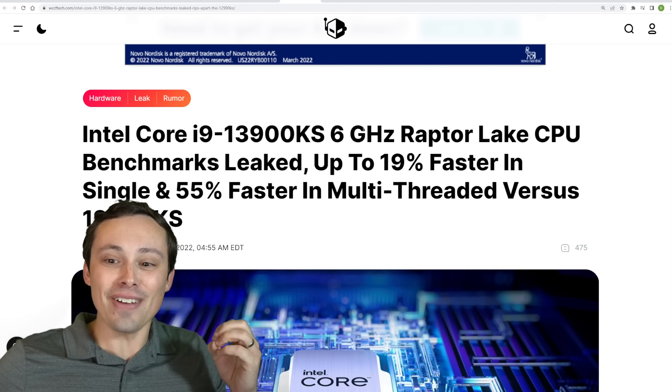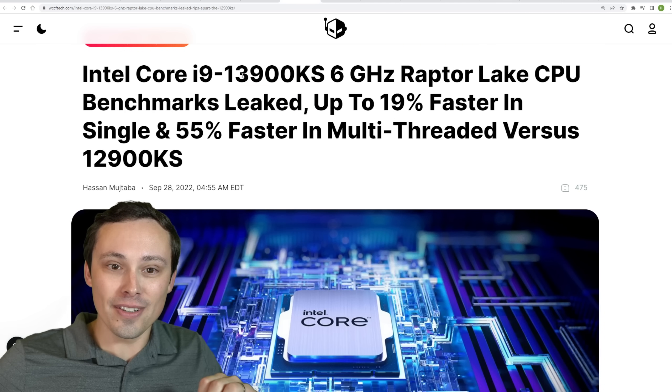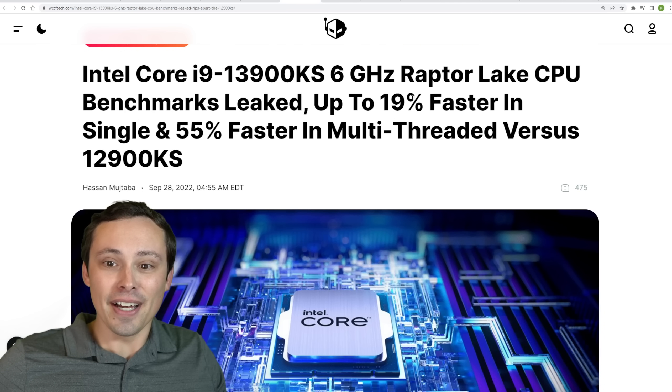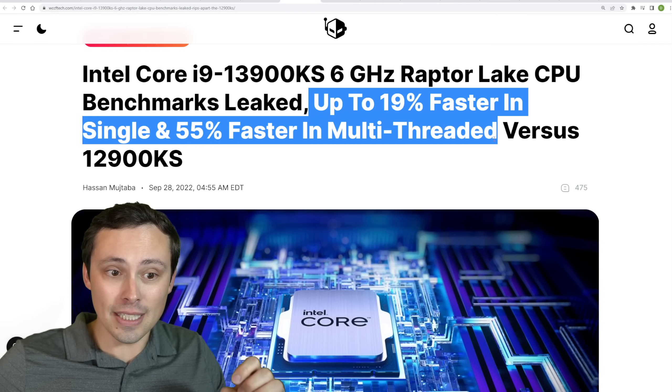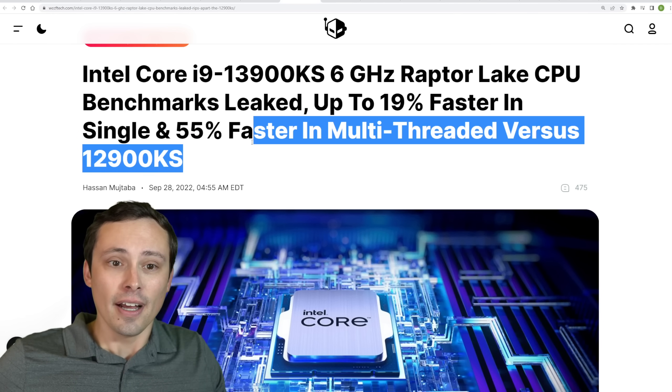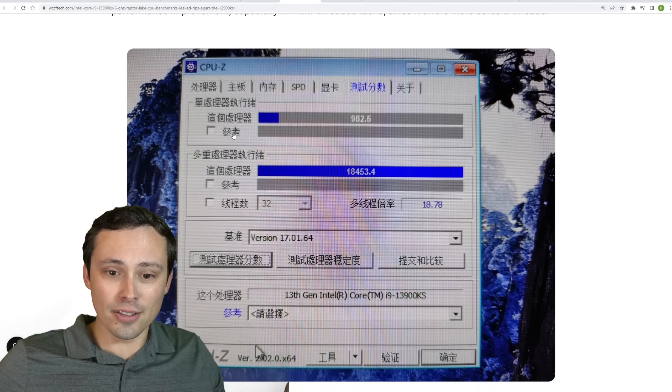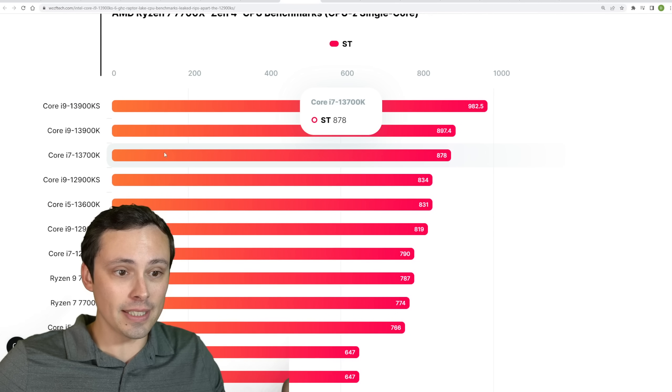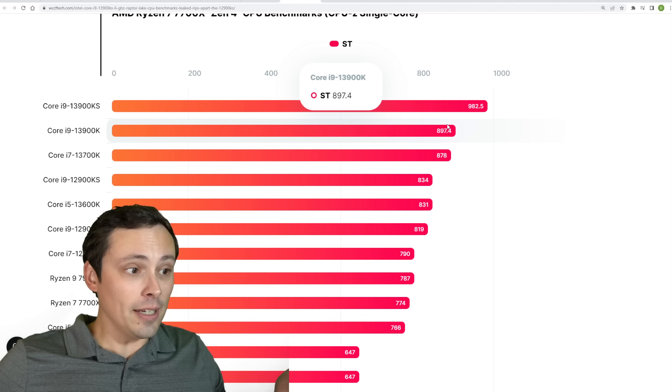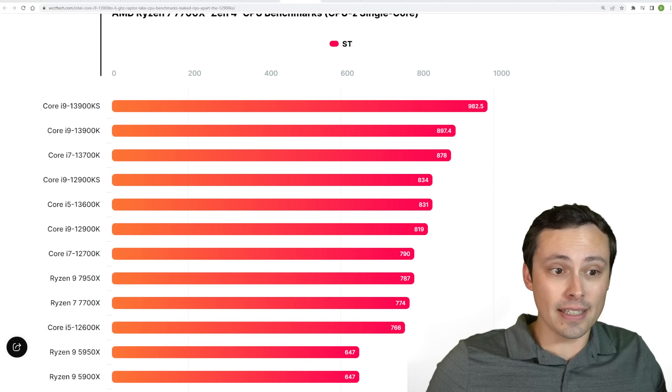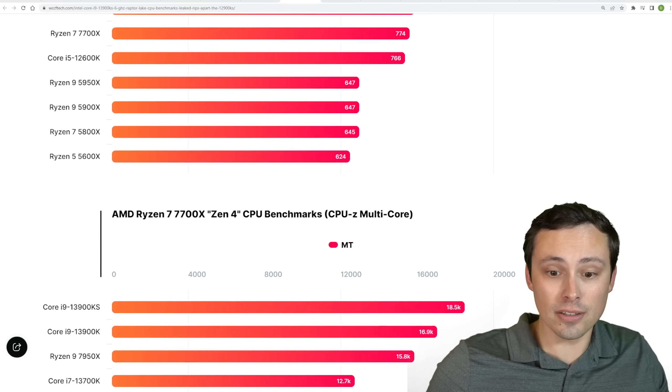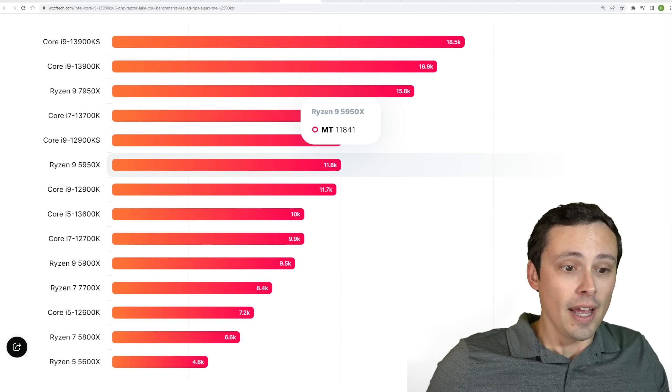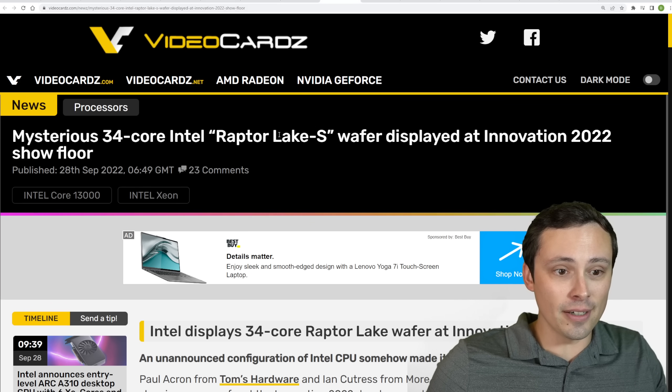Now, we've actually already seen a leaked benchmark for this 13900KS, apparently, showing it up to 19% faster single thread and 55% faster multi-threaded versus a 12900KS version. So that's interesting. Again, it looks like a CPU-Z benchmark. It does look like it would be significantly faster even than the leaked scores we've seen for like a 13900K. So the S version does look like it's going to be faster. Anyway, interesting stuff, but let's go ahead and move along here with the video.